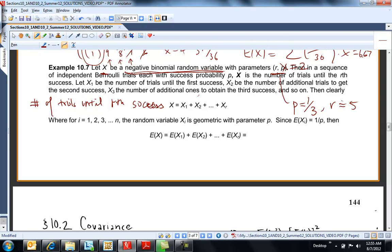We have formulas now. We know how to find expected value. Expected value is r over p. So that would be 15, but here's another way to do it.